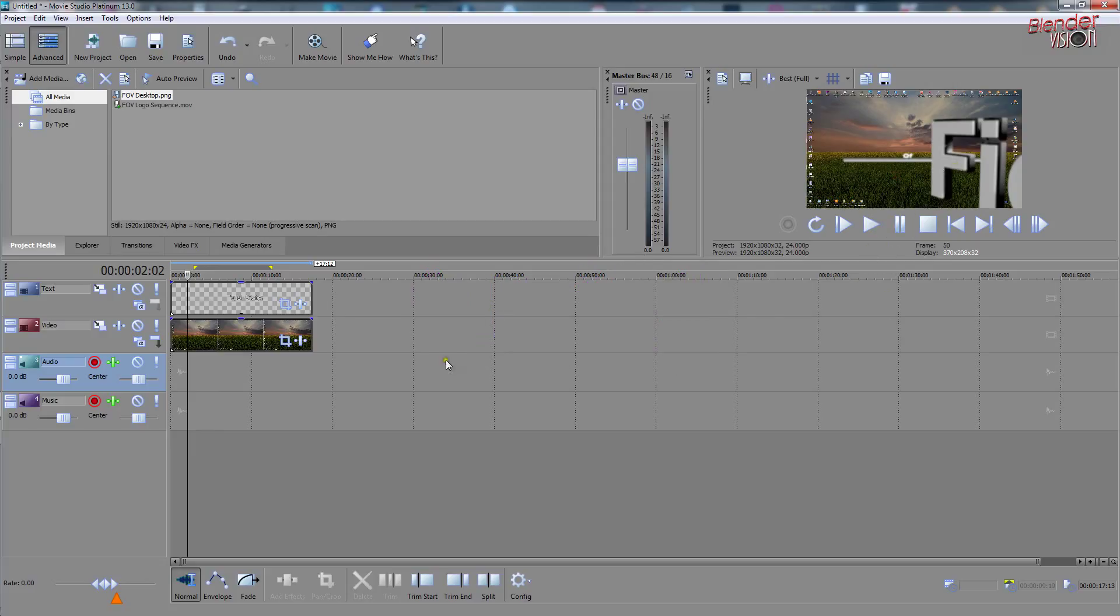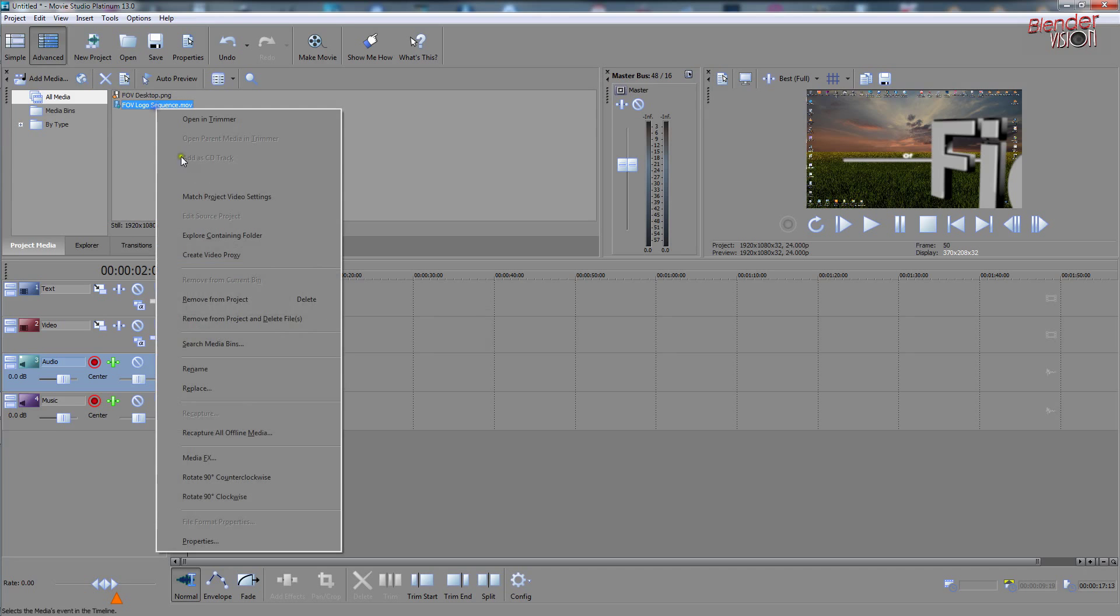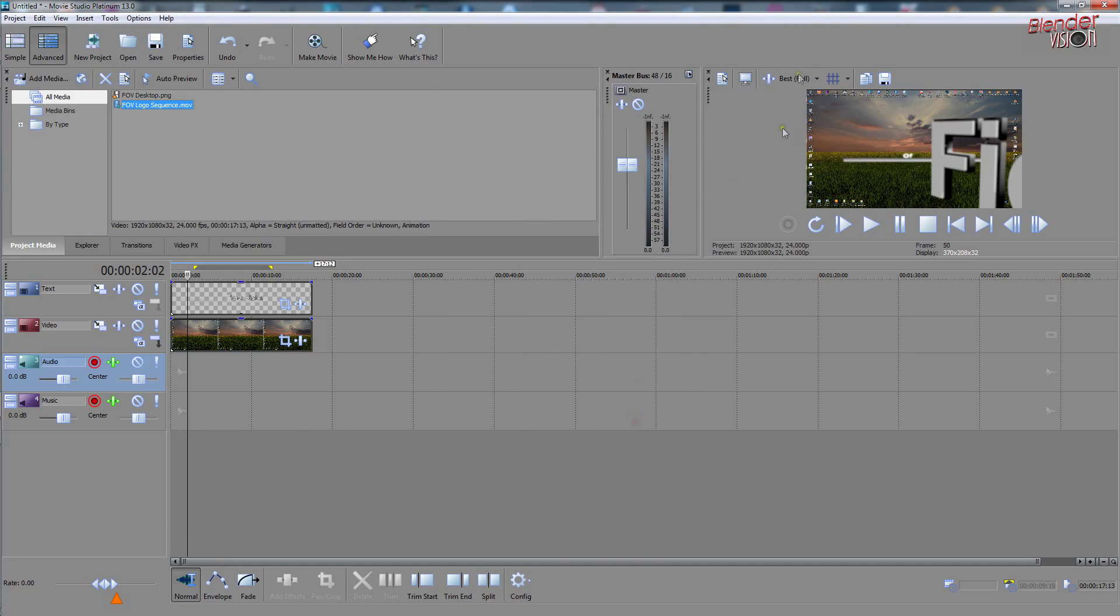So there you go. I hope that helps. So I hope that helps anyway. And as I say, it should be similar in your editor that you just need to find the properties for the file you brought in by right clicking somewhere on that file and you should find the alpha channel and you should be able to change it there. So there you go. Hope that helps.